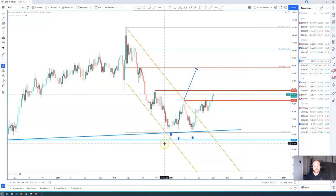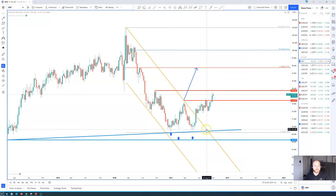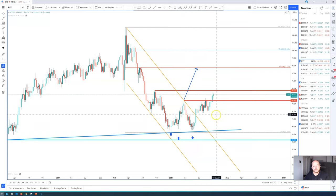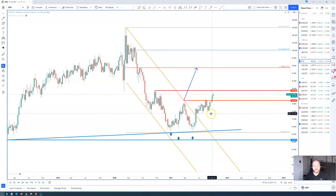The dollar index has confirmed last week the double bottom formation. We can see that the neckline of this double bottom was at 93.44. We broke above it and closed above it the week of the 27th, and this week it hasn't disappointed — it's another bullish week at the moment for the dollar index.